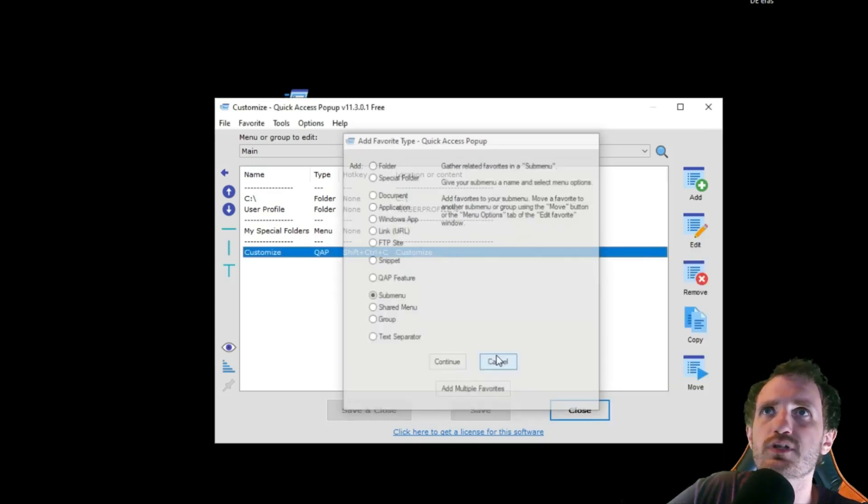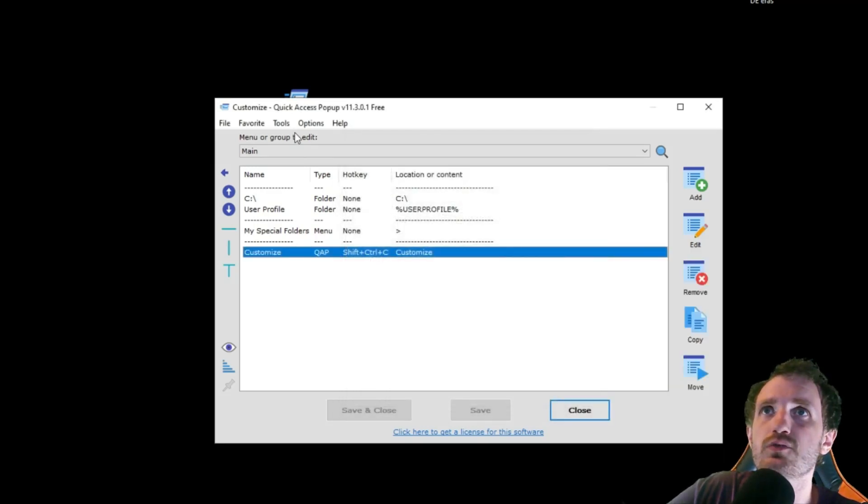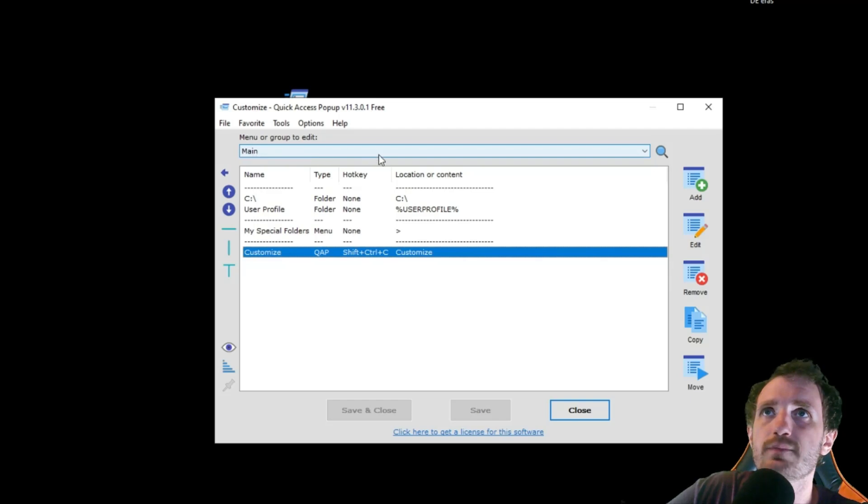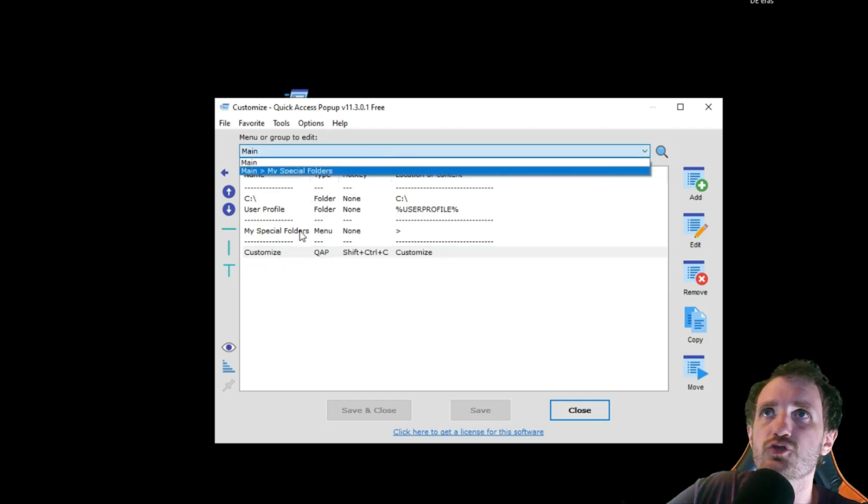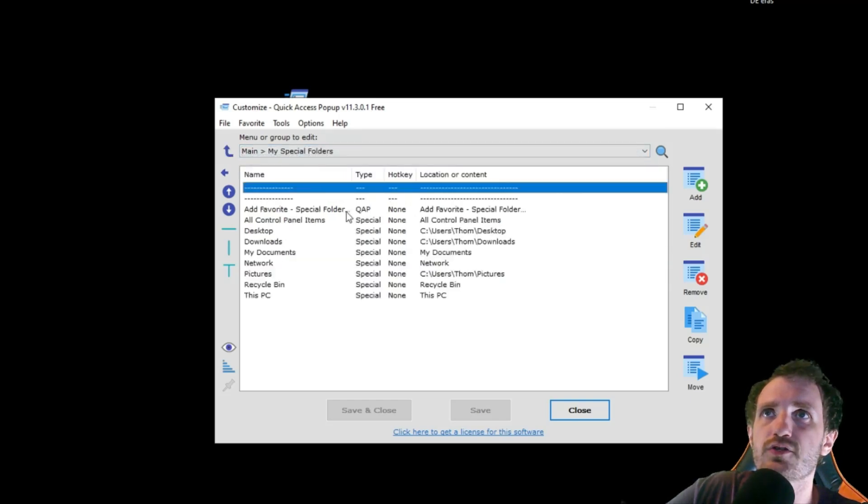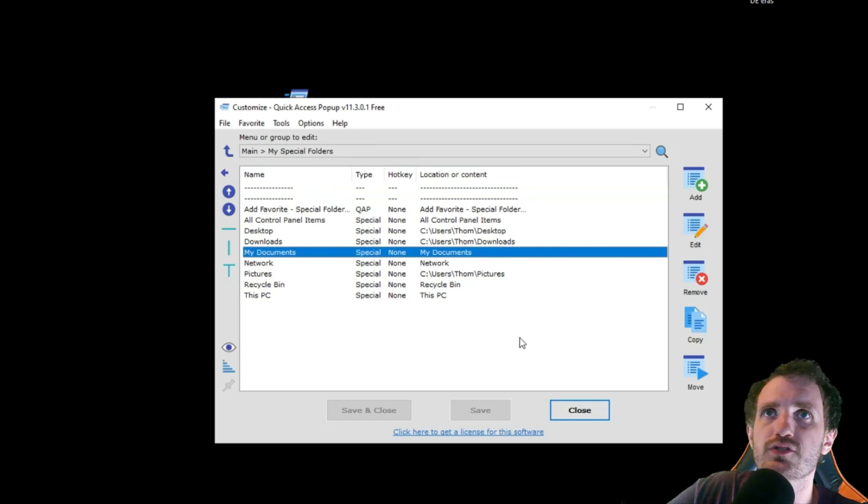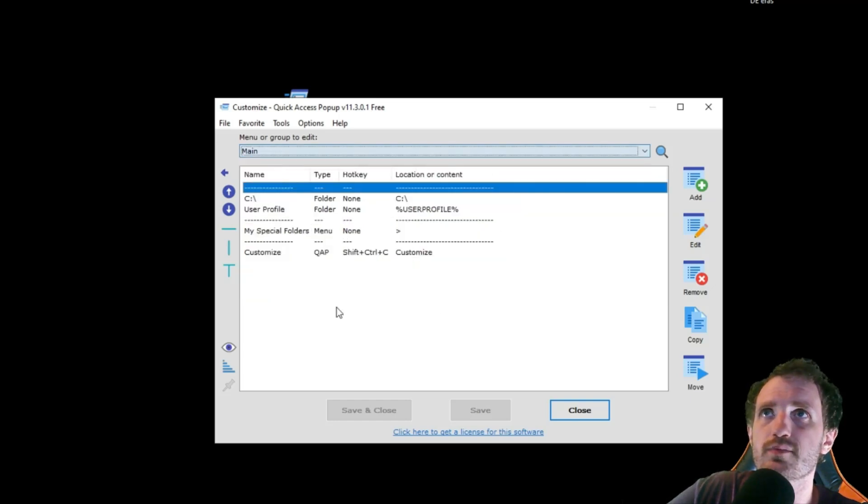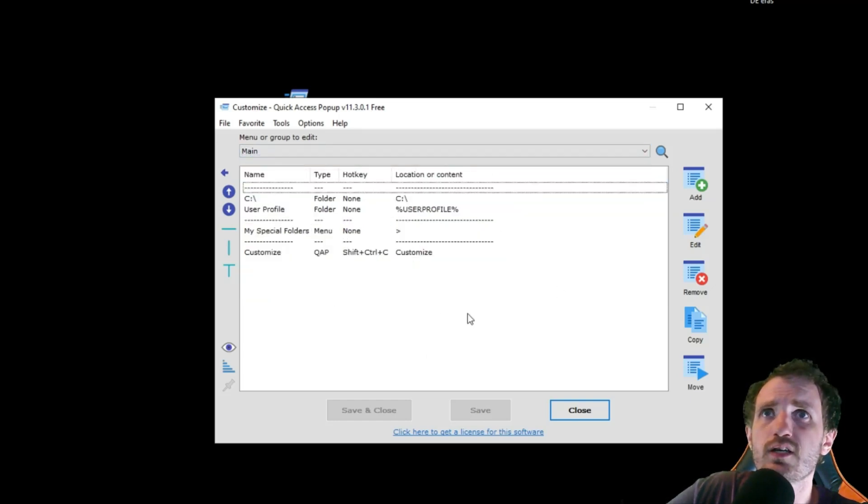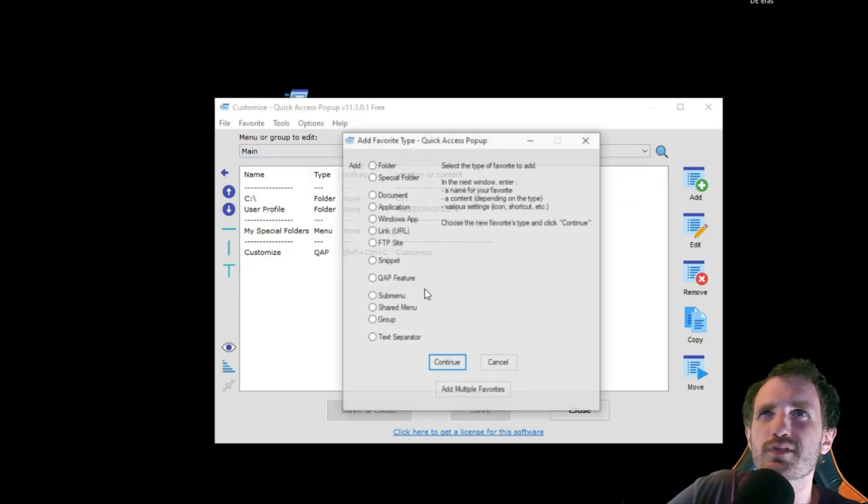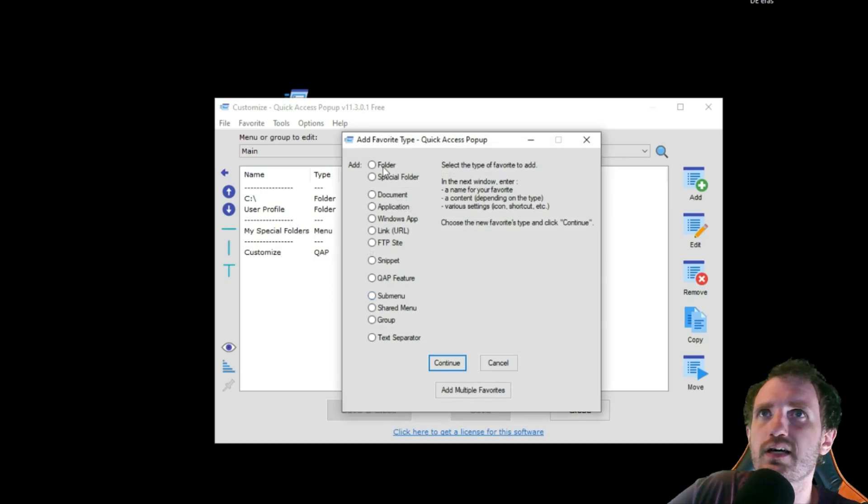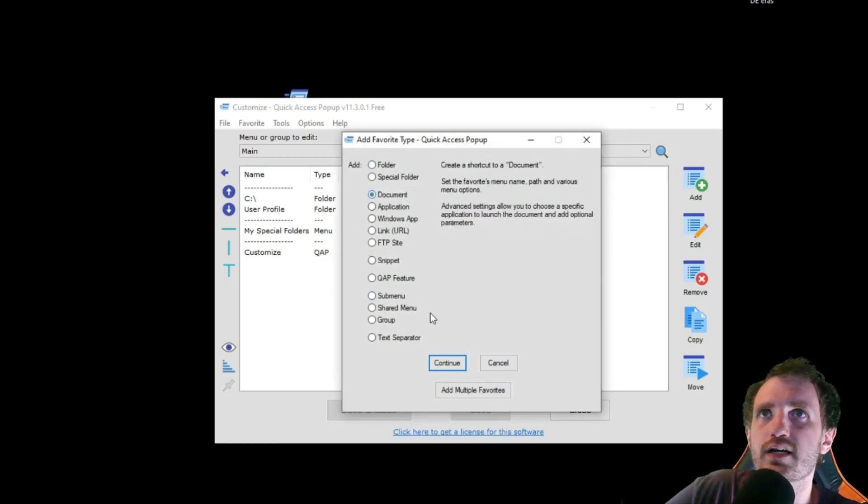And if you want to see the sub menus, you just go up here where it says main, get a little drop down. And there's my sub menu. And so you can customize everything here just the same as you would on the main. So let's just do something simple. Let's add a document for my desktop, maybe.